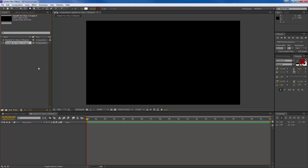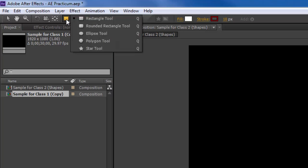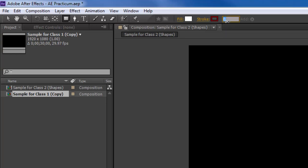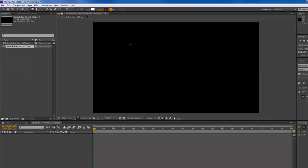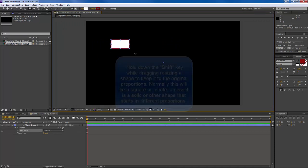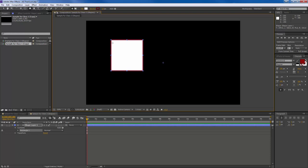The first thing I want to show you is working with different kinds of shapes. When you go up to the top menu, you can see a little square — clicking and holding gives you a bunch of options. I'll stick with my rectangle for now. You can see there's a white fill and a red stroke at 10 pixels. If I want to change the stroke, I can click and drag, or simply click inside and type the stroke size — in this case 10. Now I'll drag in my composition to create a shape. If I hold down Shift while dragging, it makes a perfect square.